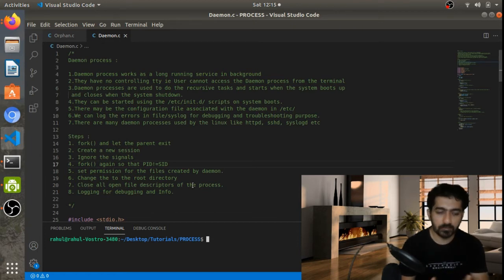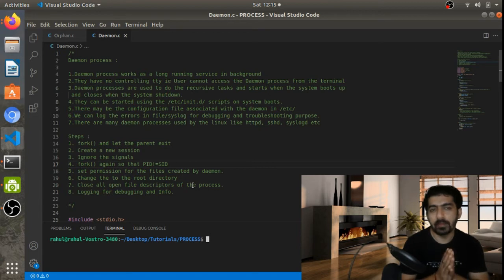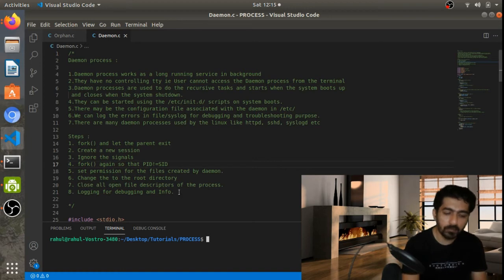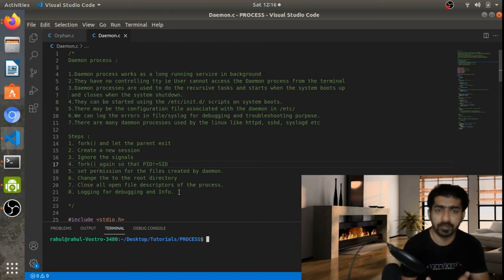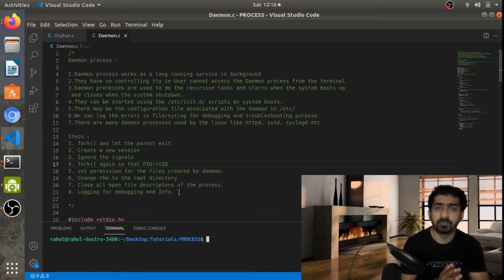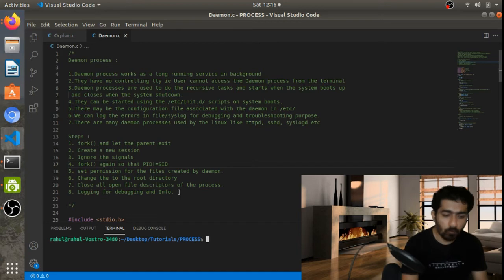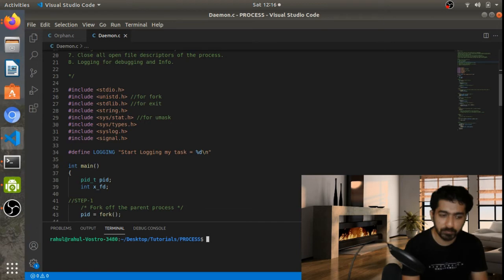We have to close all the file descriptors of that process. The last thing we need is logging — we log debug info into syslog or a file. Since we have no control from the terminal to the daemon process, we can check that file for any errors.